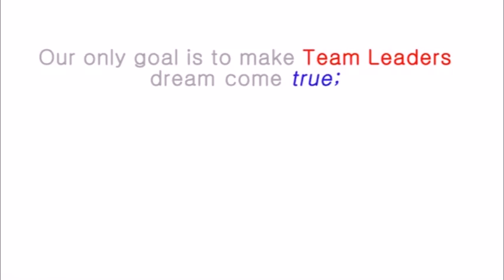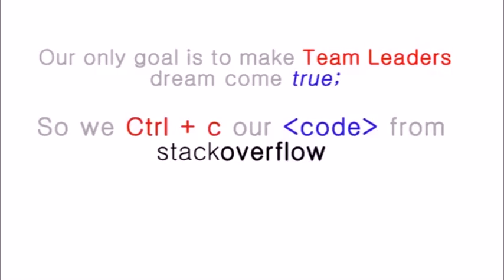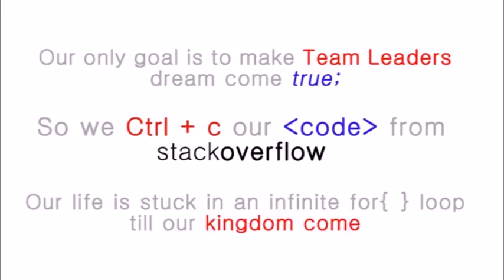Our only goal is to make Team Leader's dream come true. So we copy our code from Stack Overflow. Our life is stuck in an infinite for loop till our kingdom come, till our kingdom come.